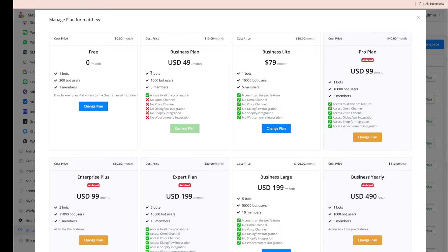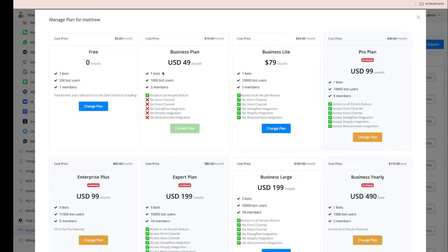You can customize your own plans with different limits, based on our default plans. For example, if you want to offer two bots instead of one. Add-ons are priced at $5 per month per extra bot, extra member, or extra 1,000 bot users. So if you need two bots, 1,000 bot users, and five members, the cost is $10 plus $5, totaling $15.